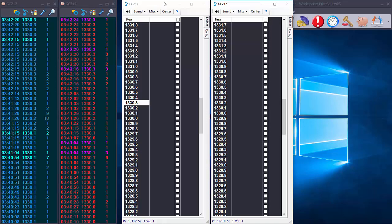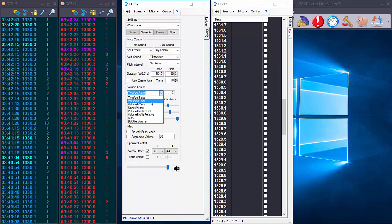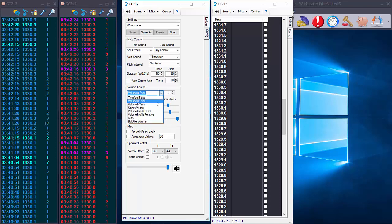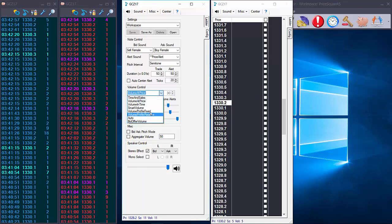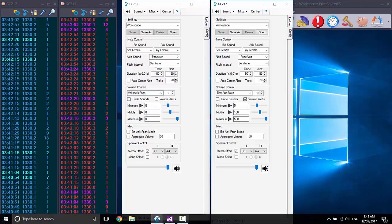So hopefully you got some ideas of how to use the price squawk default settings here. In the next video we'll look into using some of the different volume filtering conditions so you can actually filter your trade sounds based on a range of different volume accumulation metrics. Thank you for watching.